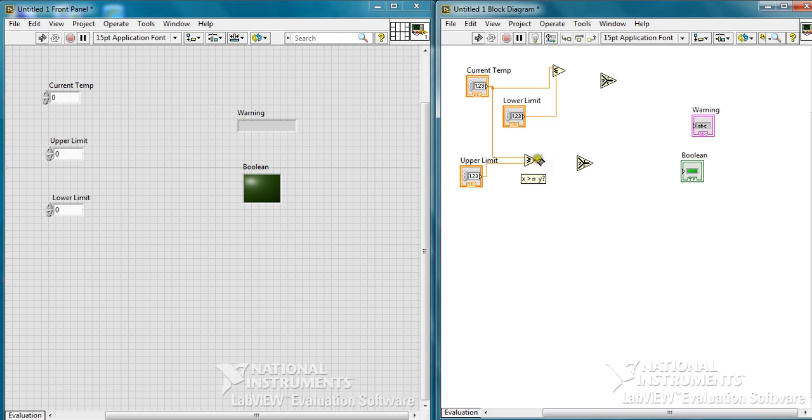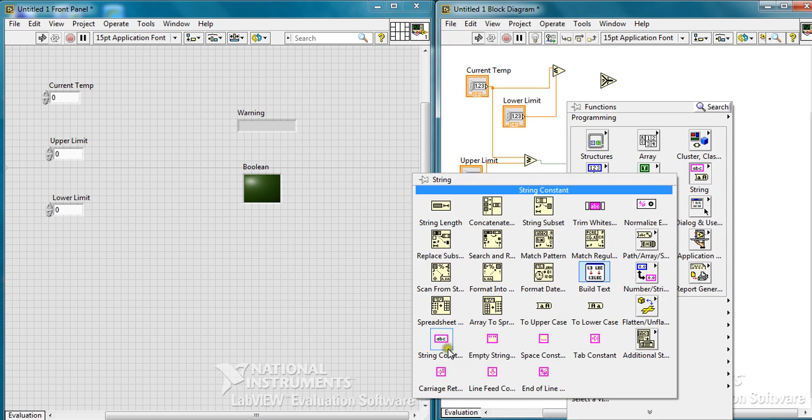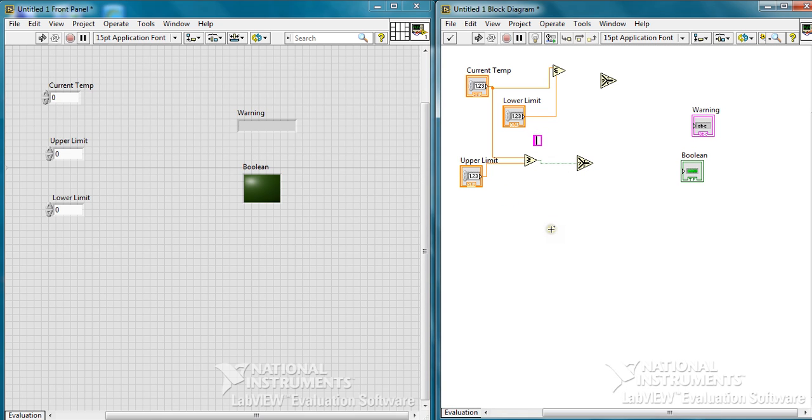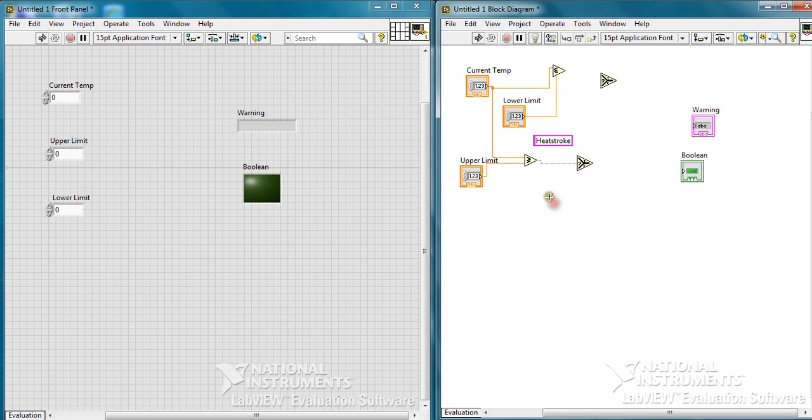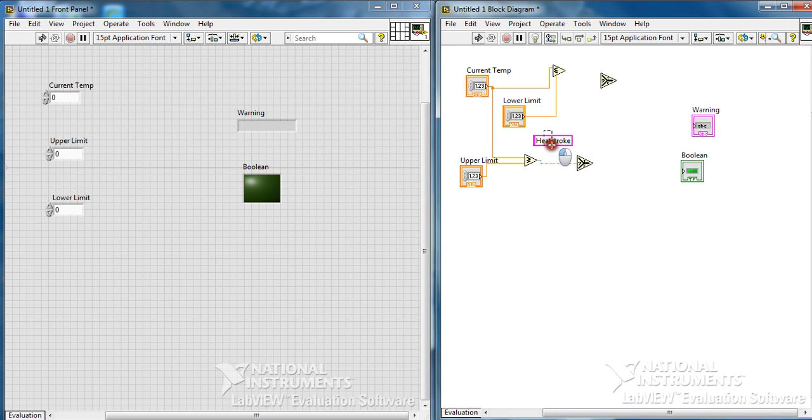Connect its output to the select function, this terminal. Here we will add a string constant which could describe heat stroke if there is a warning, and if we have no warning...